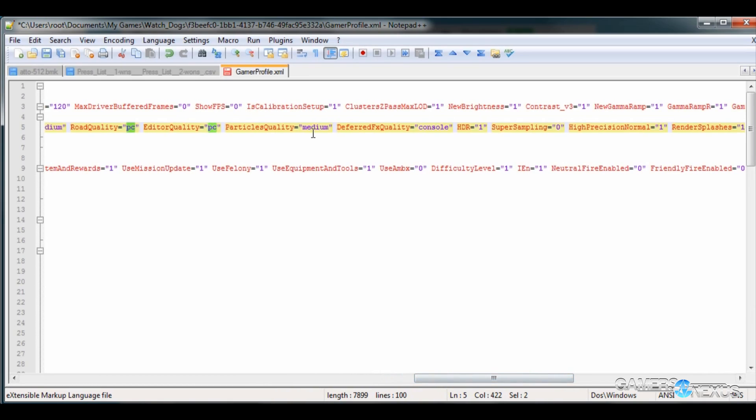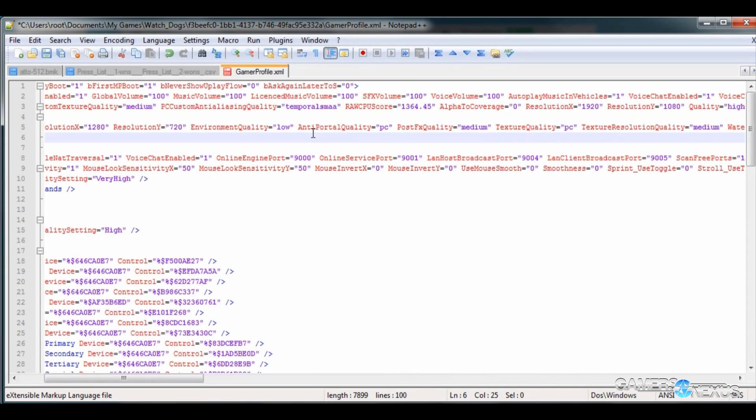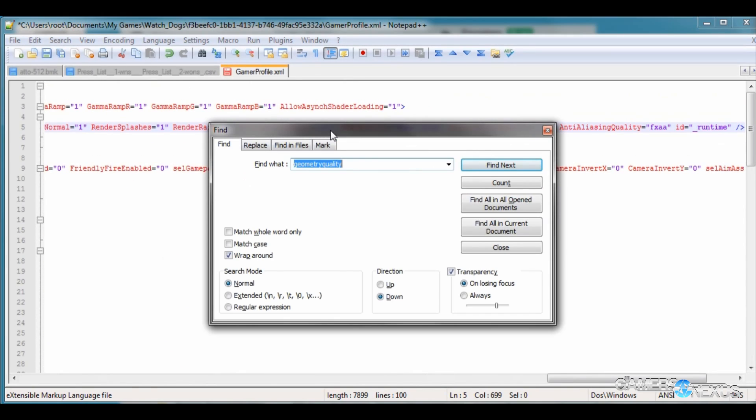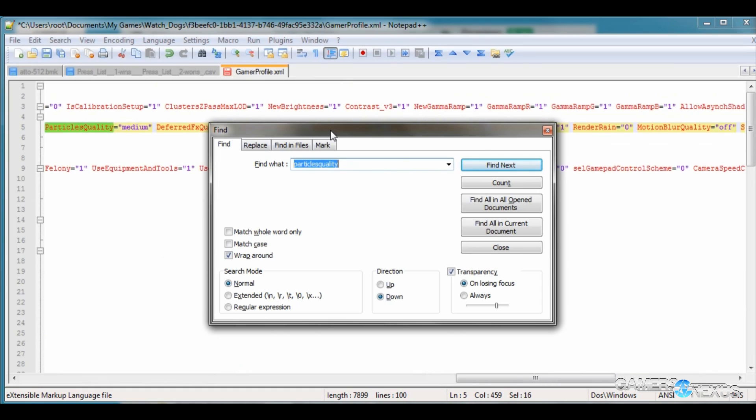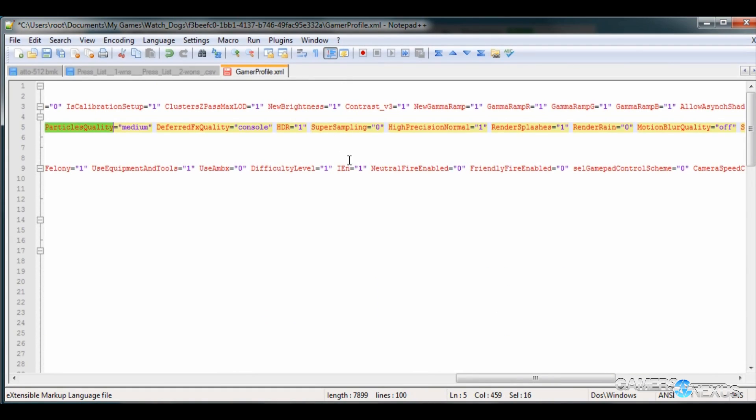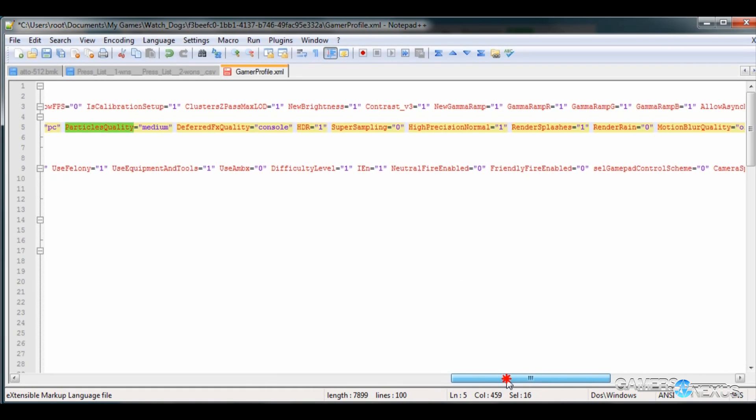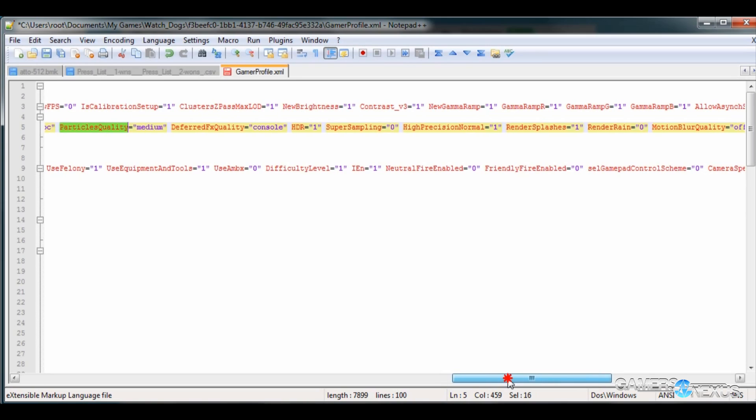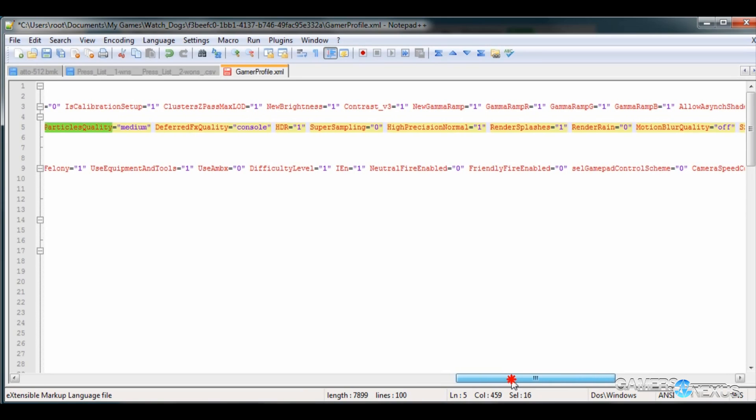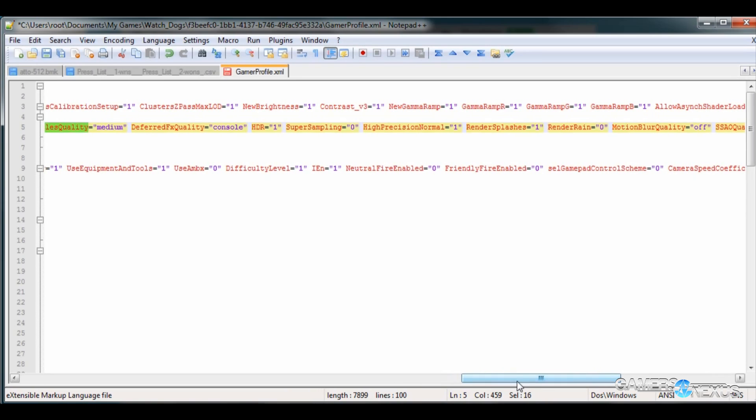Particles quality is the quality of particle effects. This impacts things like smoke, some explosions. Whenever you blow panels up on the wall, this will impact that. Set this to low, medium if you are having performance issues when encountering those elements, or high if you'd rather have it better tuned for a high-end PC.